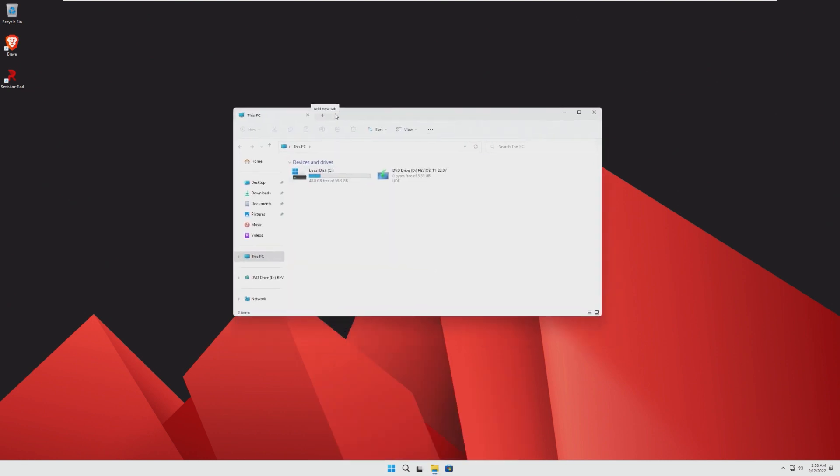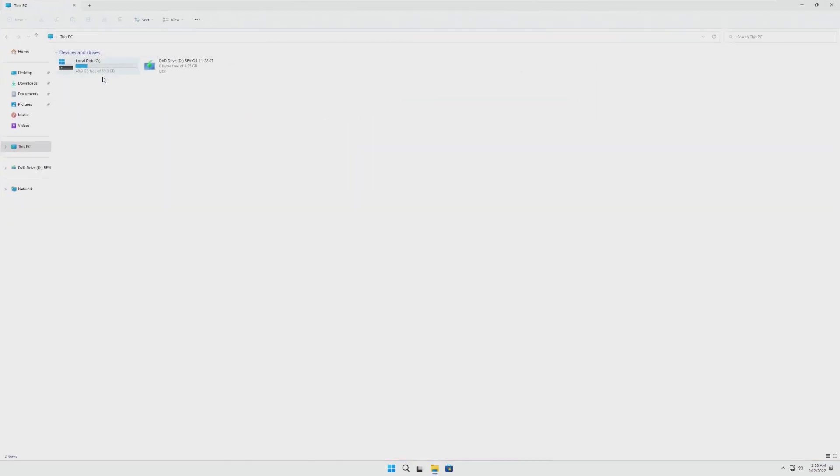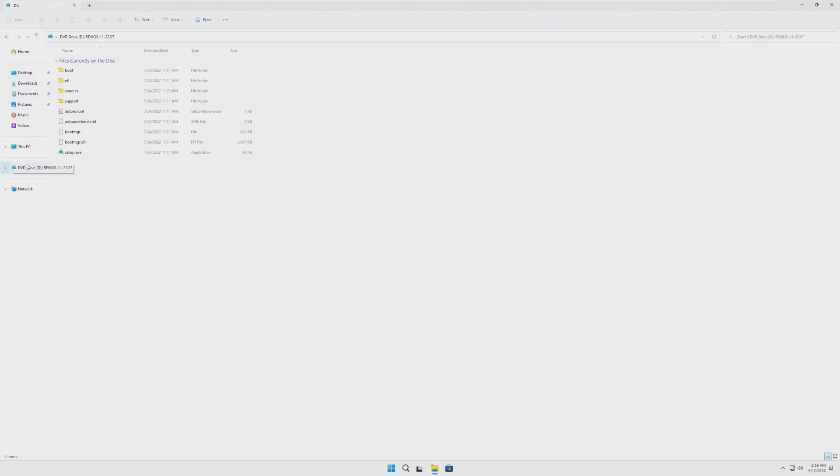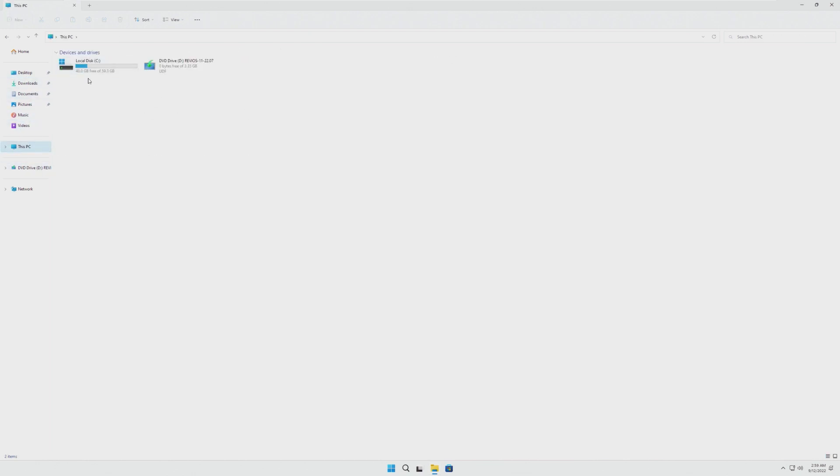Taking a look at that File Explorer, I mean, this is not a RevyOS thing, this is a Windows 22H2 thing. But man, this looks really good.